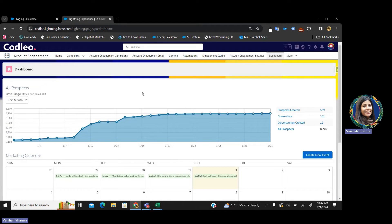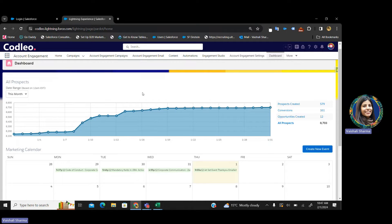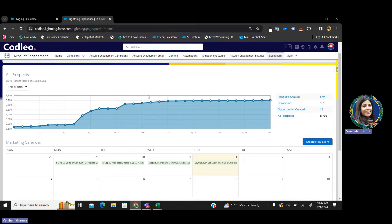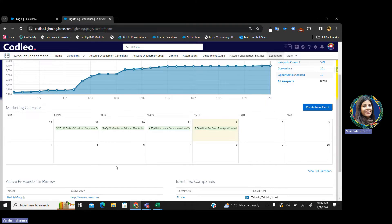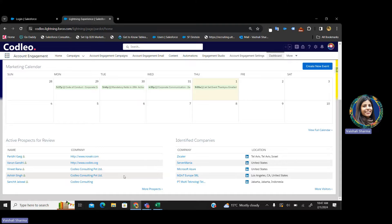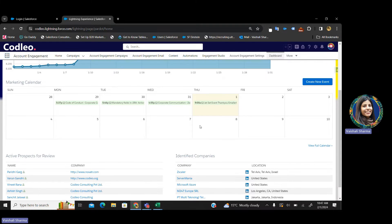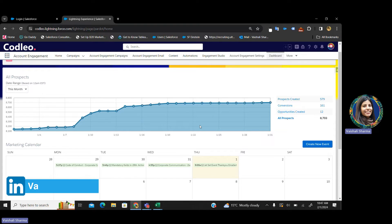So let's come onto the screen. This is the dashboard that you will see once you log in — a complete overview of your whole Pardot instance. Over here, you will see how many prospects you have created, how many conversions you have, how many opportunities you have created, what is the marketing calendar, how many posts you have scheduled, how many emails you have scheduled, what activities you have performed in the past few days, how many active prospects you have, their identified companies — everything in this single dashboard.